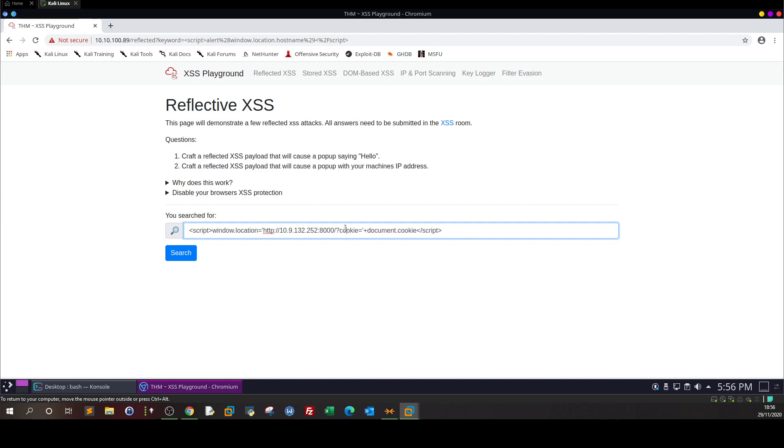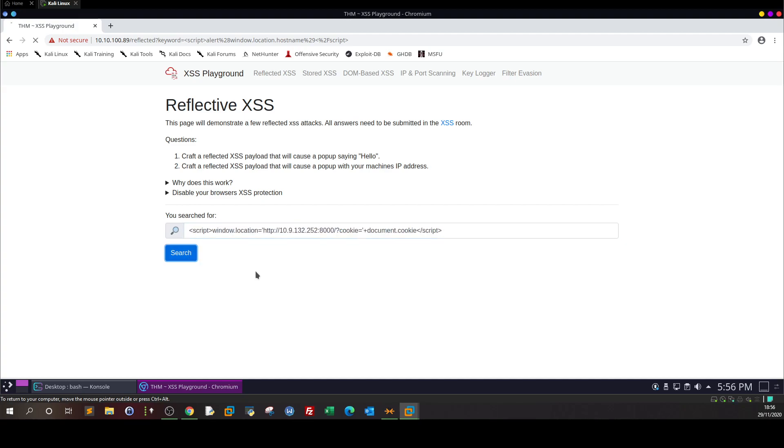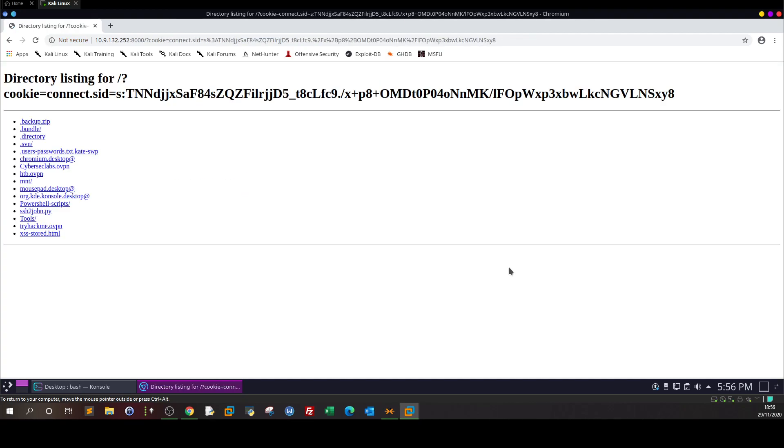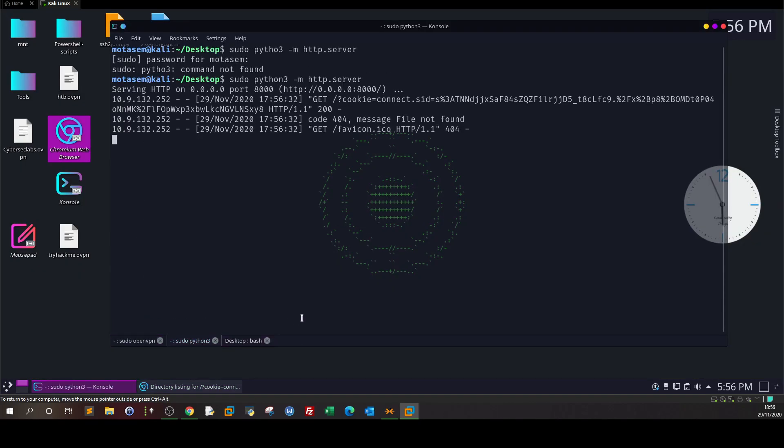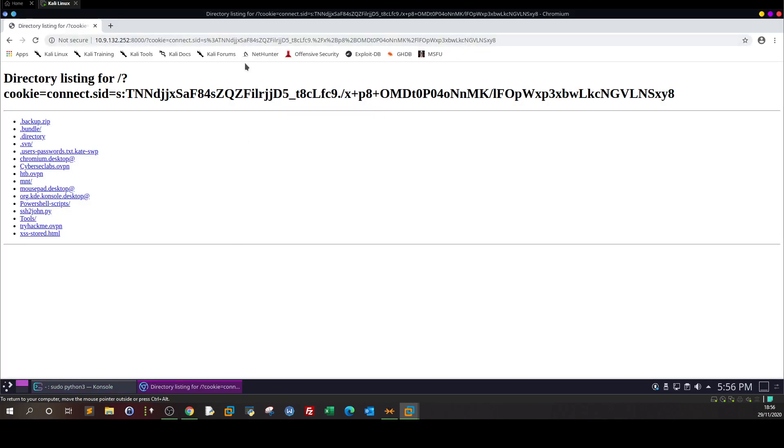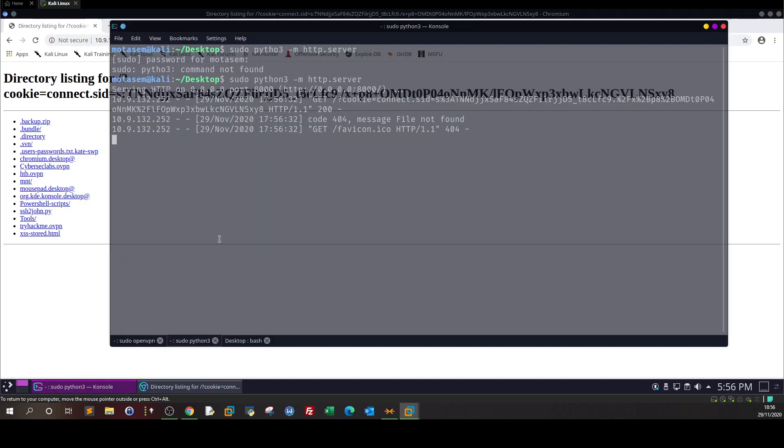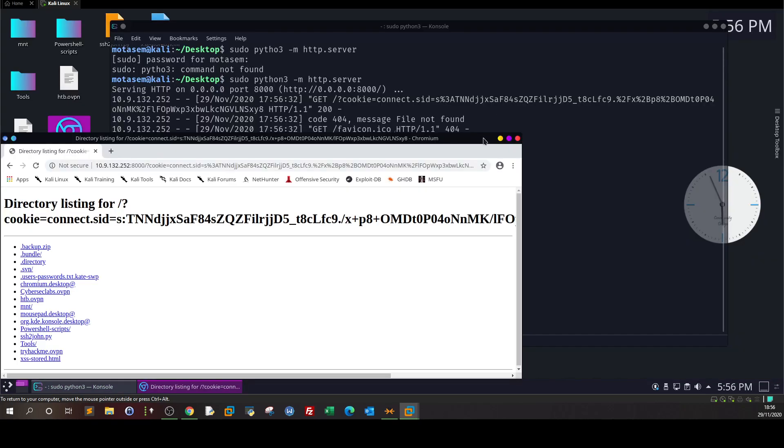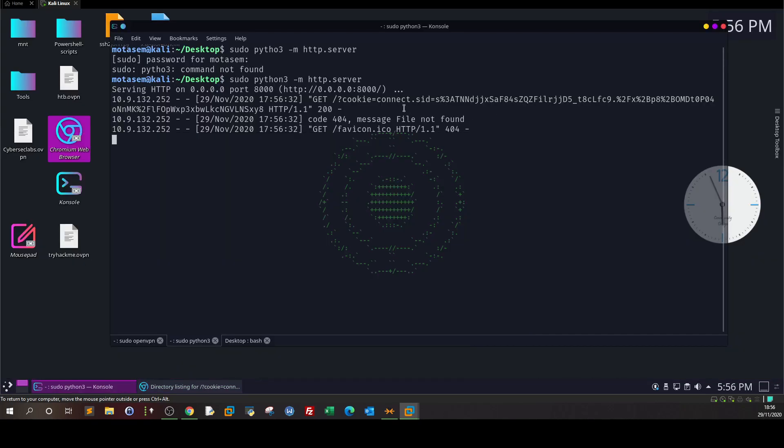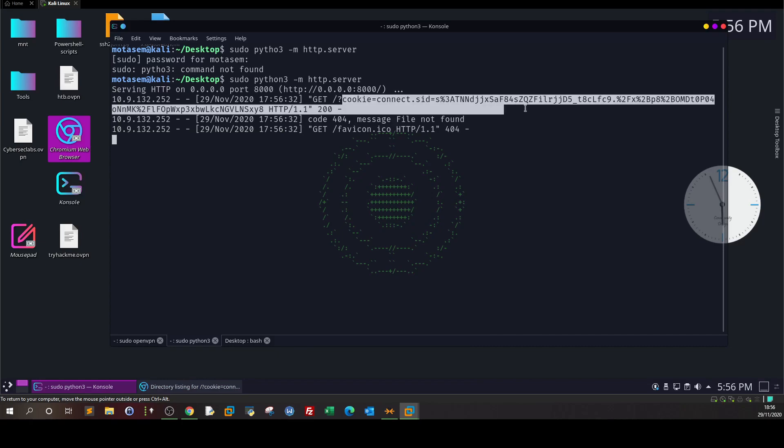So once you click search, what will happen? As you can see, it has directed me to my web server. If I go back and check Python, I see a request has been made from this page to my web server. As you can see, it contains the cookie - that's what we need.